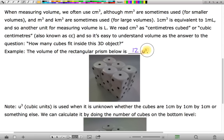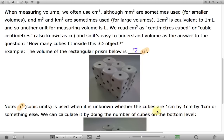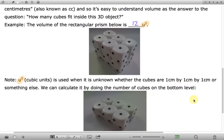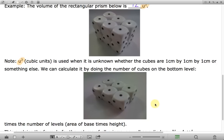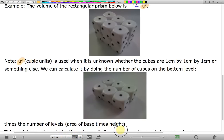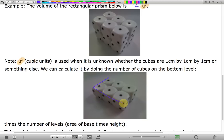Note that u cubed — cubic units — is used when it is unknown whether the cubes are one centimeter by one centimeter by one centimeter or something else. We can calculate this volume, instead of counting individual cubes, by doing the number of cubes on the bottom level, which is six. This six cubes on the bottom is equivalent to finding the area of the base.